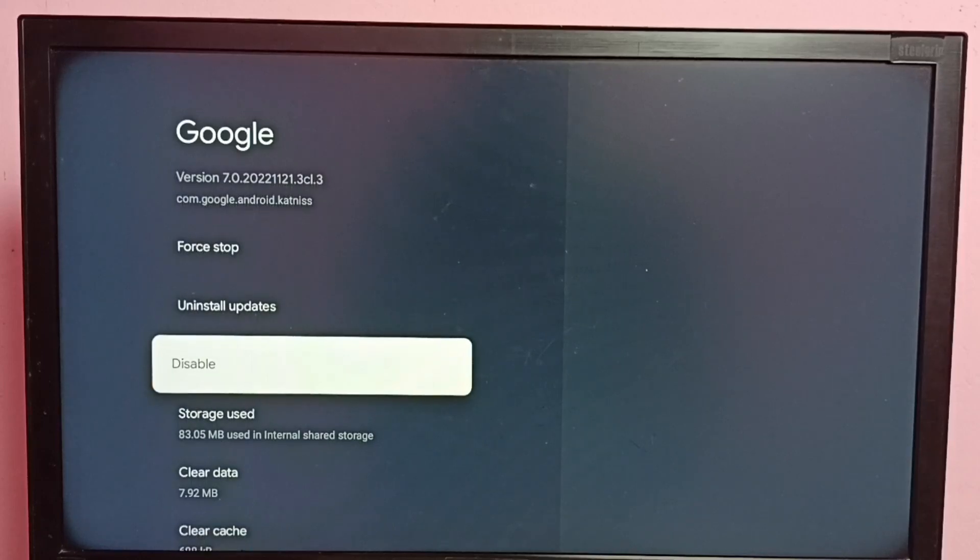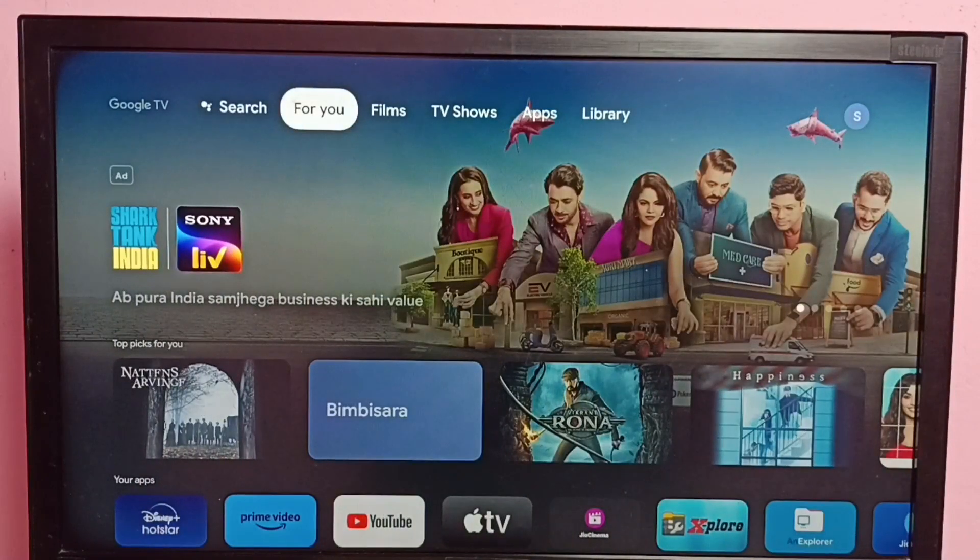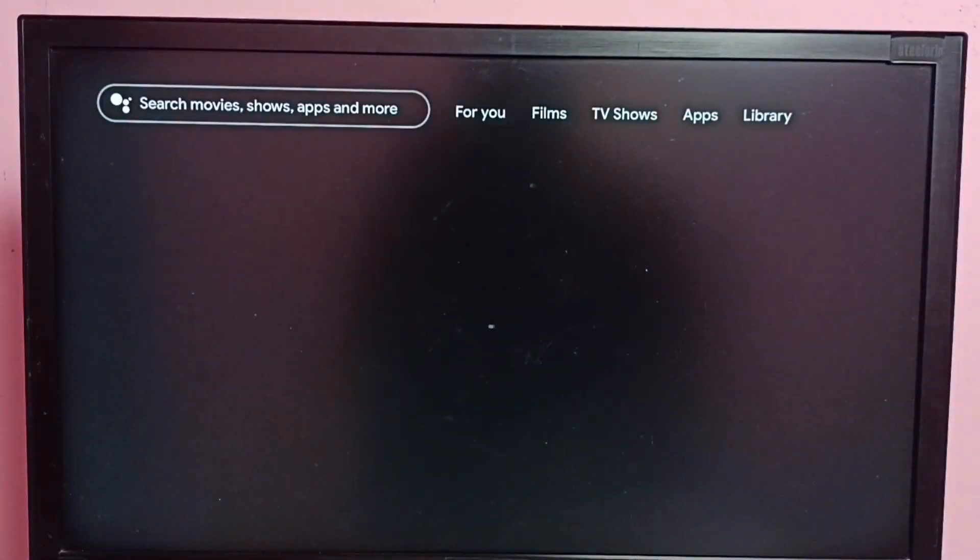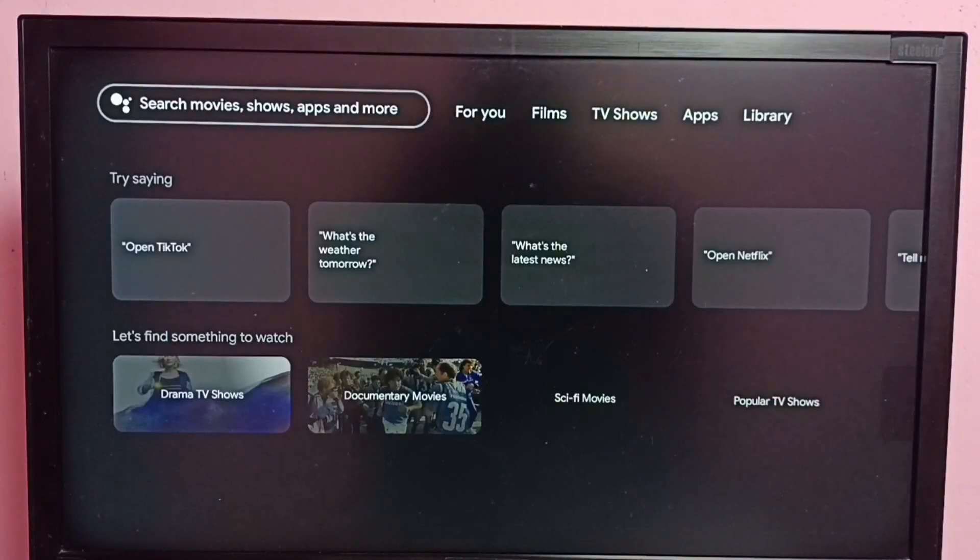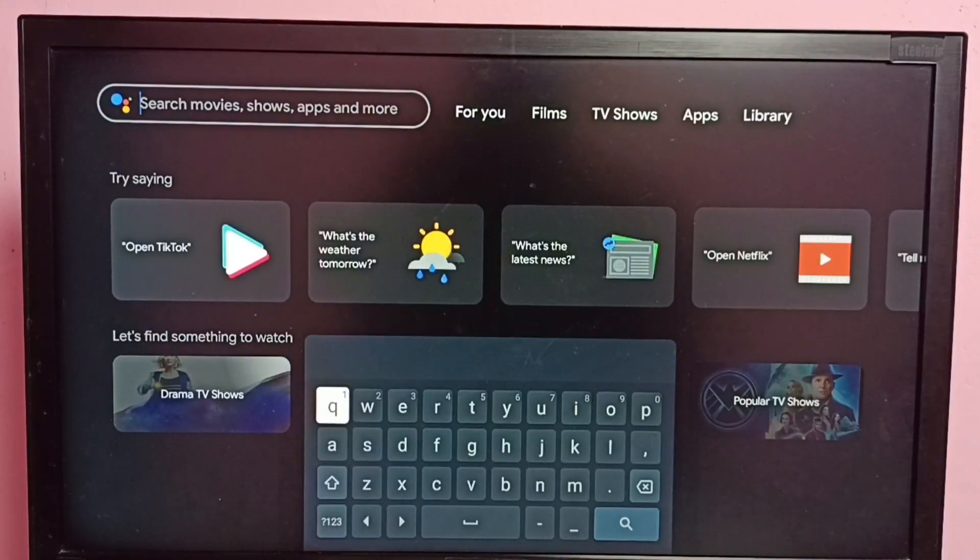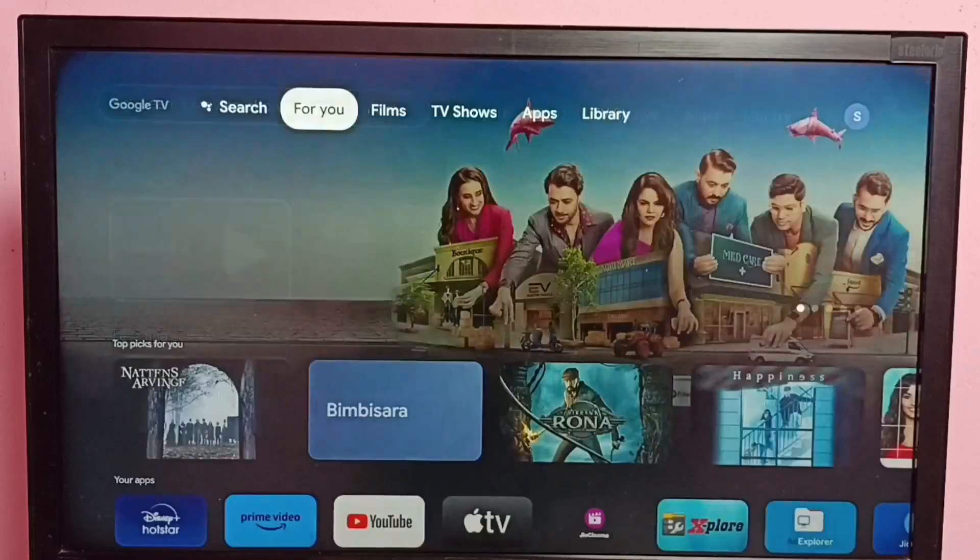Let me go to home screen, then select search. See, now search is working. This way we can fix the search not working issue.